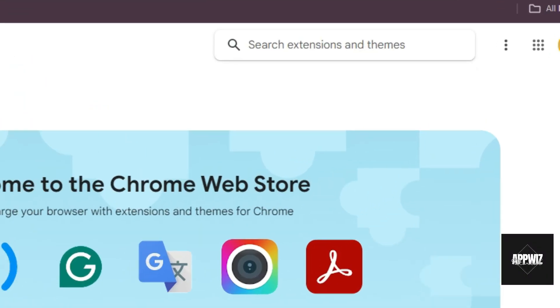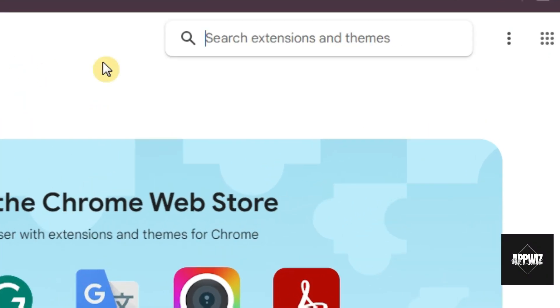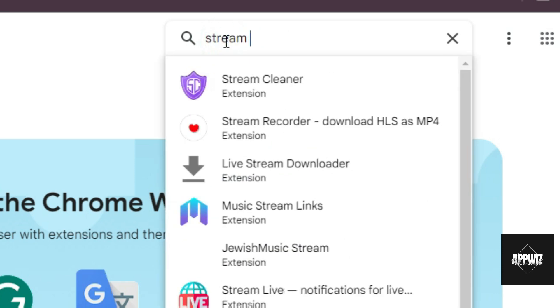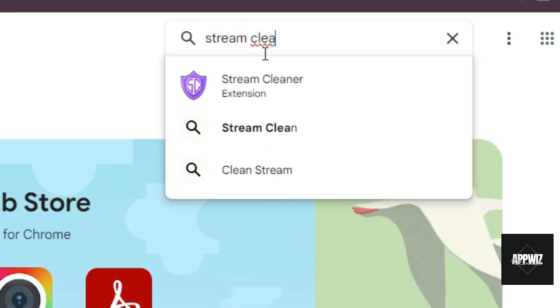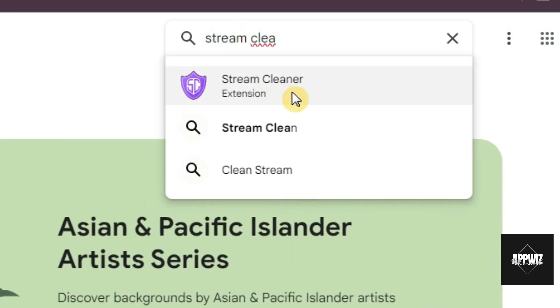Then on the search bar, type in Stream Cleaner. Once you see this logo right here, just click on it.